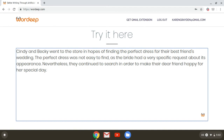All right, that sounds great to me. It looks like Wardeep did a fantastic job and now I'm ready to take my text and put it wherever it's needed.